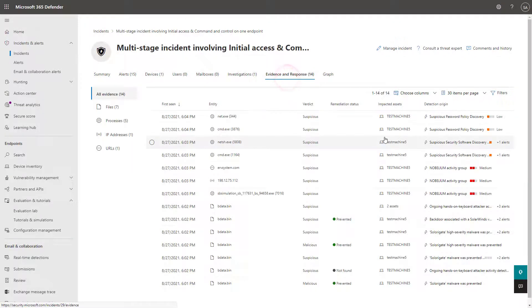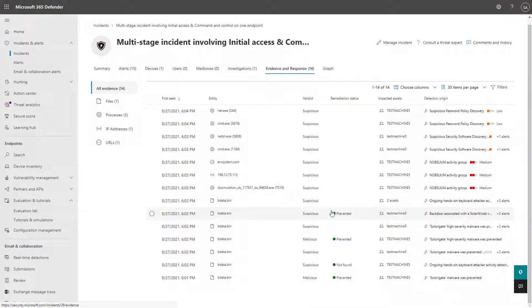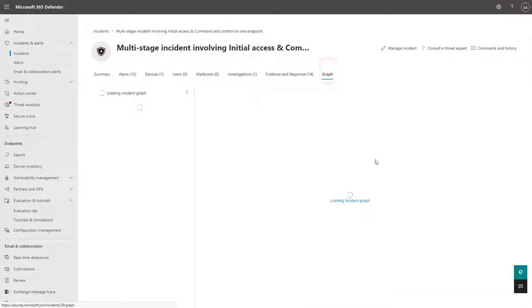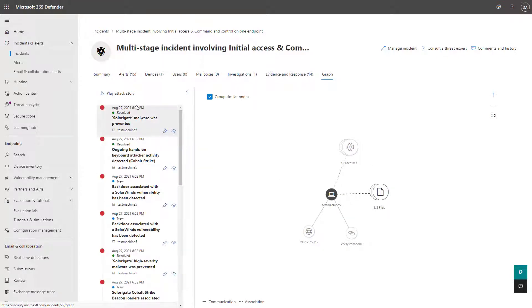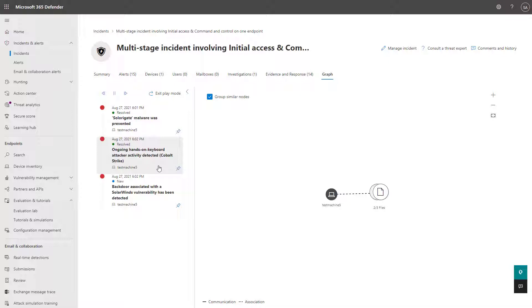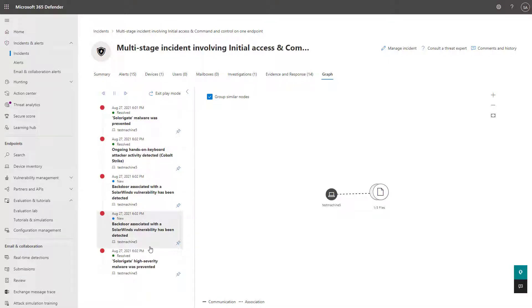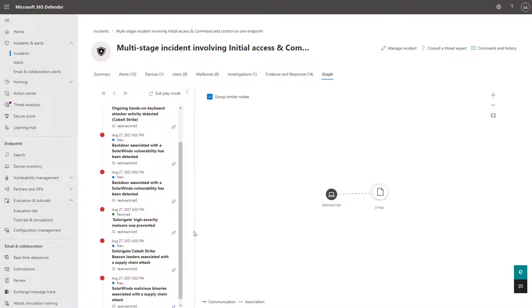But then I can also see all of the evidence and everything that was on that device that led up to this particular event, as well as a graphical view of when this occurred. And I can play the attack story here to see exactly where things were happening on that device. And it'll walk me through the entire scenario here, which is really cool.